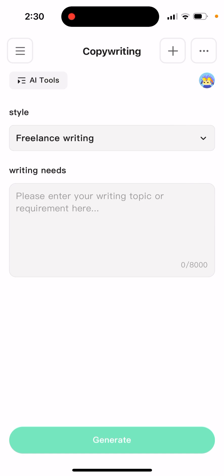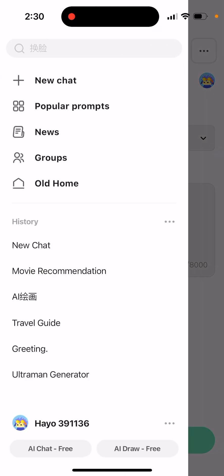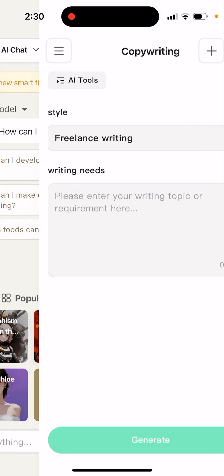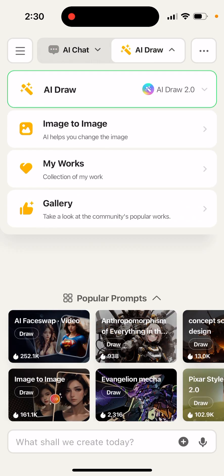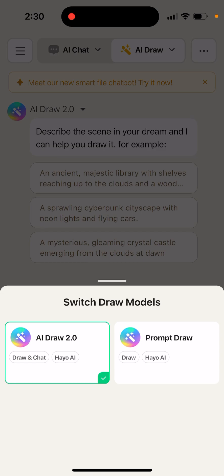If you just use ChatGPT, that's more like for short replies and stuff like that. But here you have literally the whole copywriting suite. If you need simple blog posts or an outline of a blog post, you can just use it for that as well. Then you have AI draw, where you can draw using AI, and you can also generate image-to-image, which is also quite powerful. You can use prompt draw.